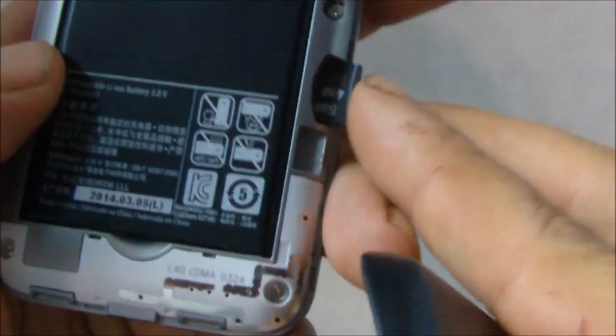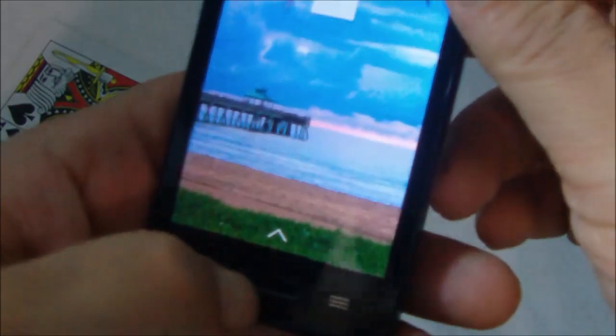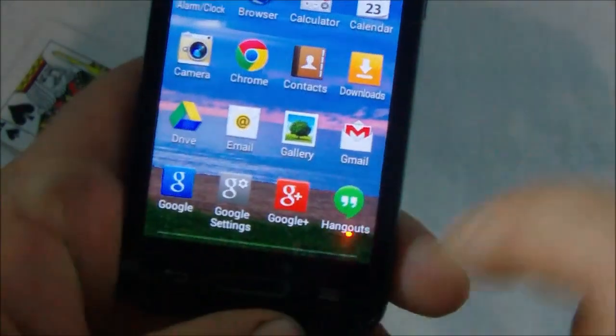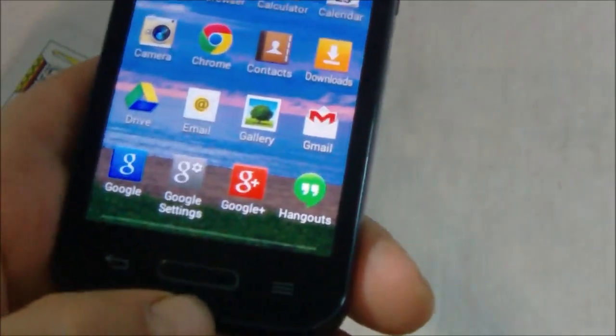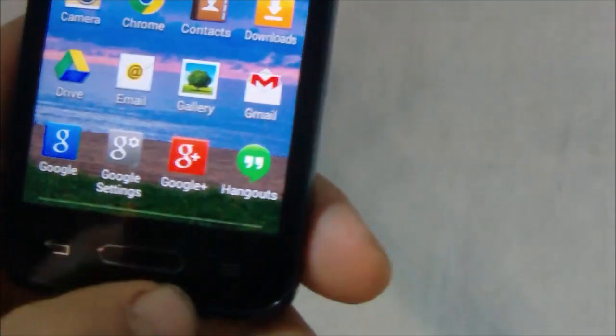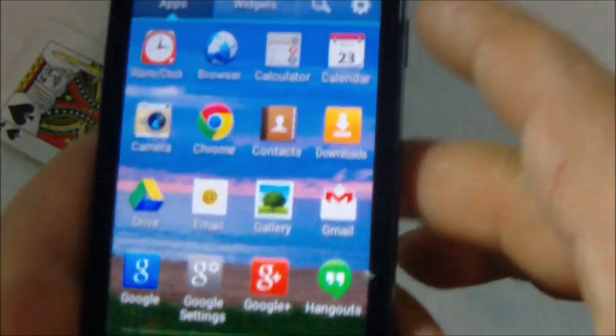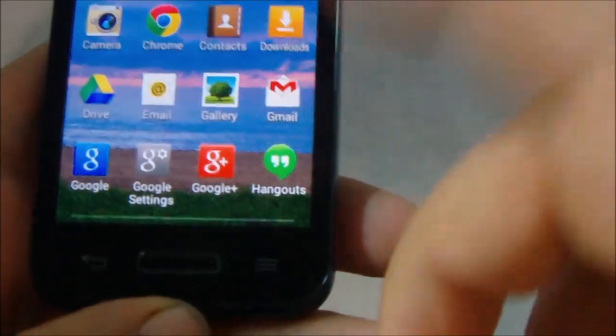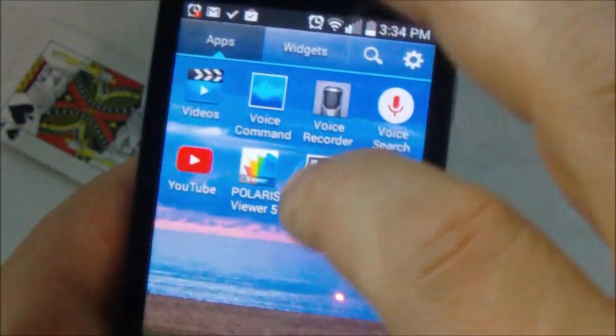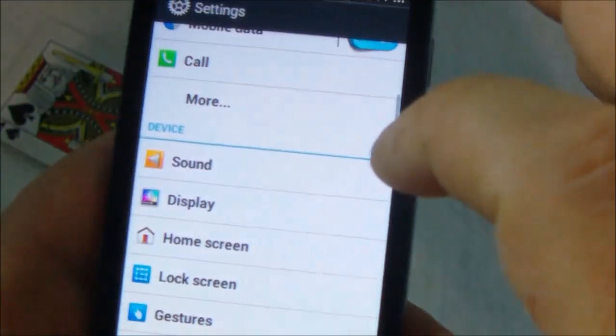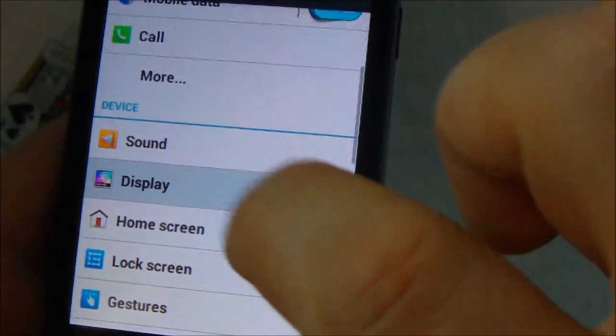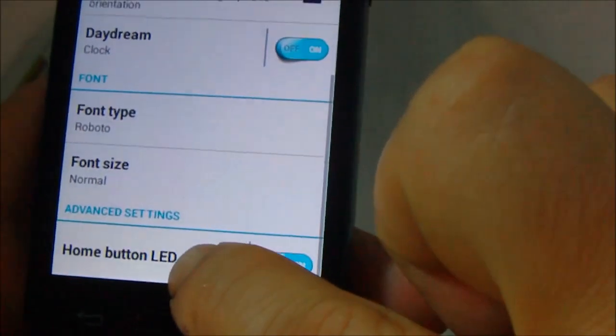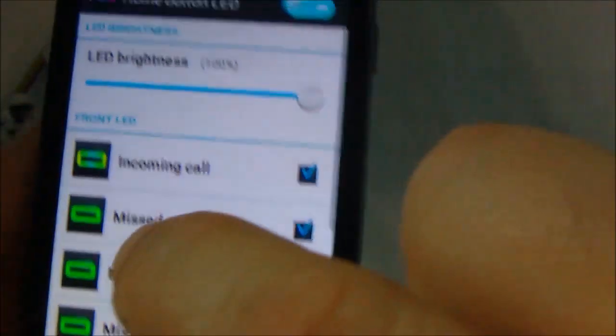Now back to that center button that I was talking about, because this is one of the cool little features that I like on this phone. And basically what happens with this button is that you can actually use it as a bit of a notification kind of thing. So it lights up with different colors depending on what the phone is doing.